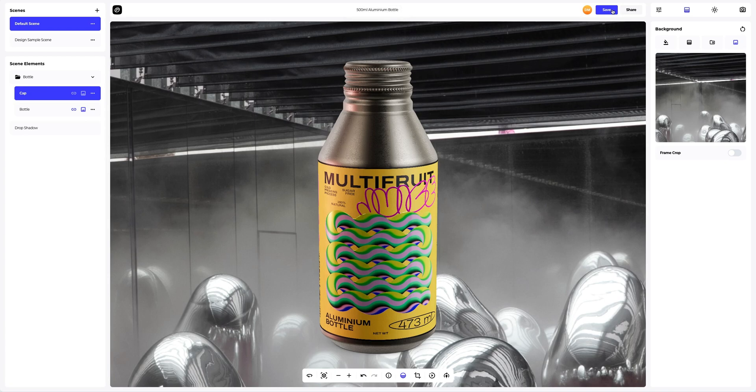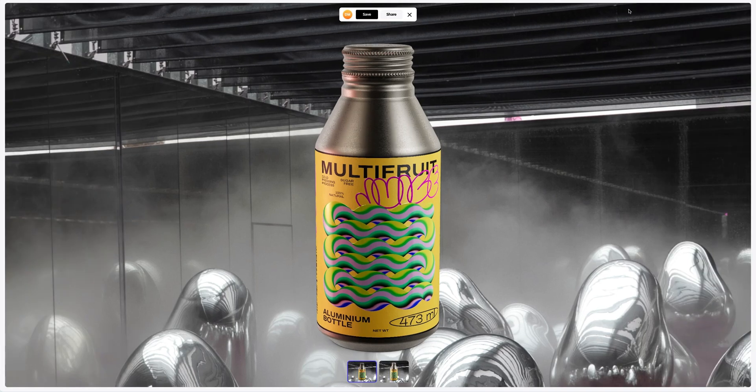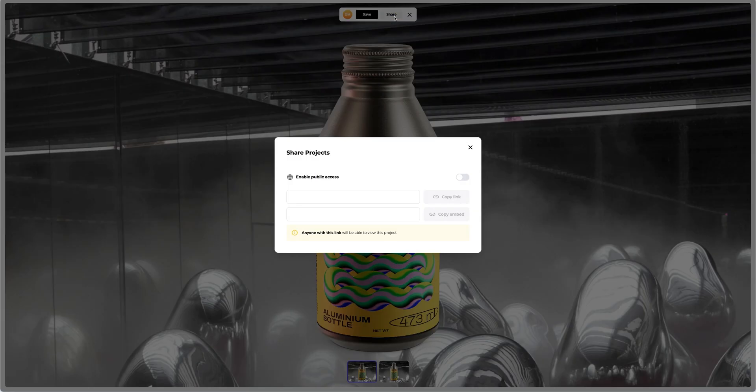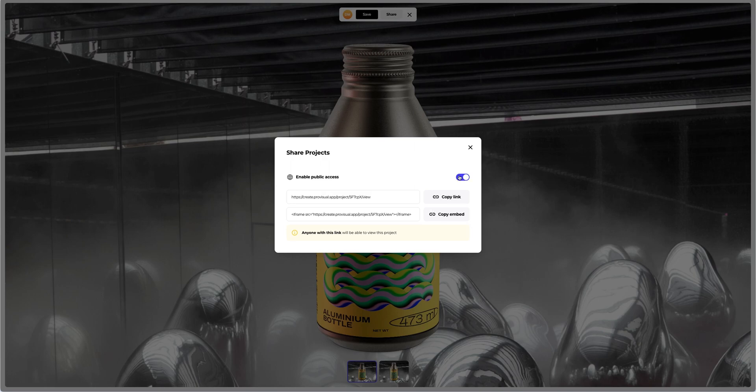After you've completed your design, you can share it with everyone by clicking the share button. You'll get a shareable link to open the interactive viewer with your 3D model, share it with colleagues, friends, or clients.